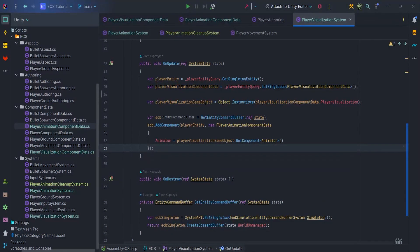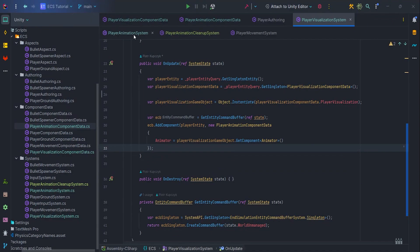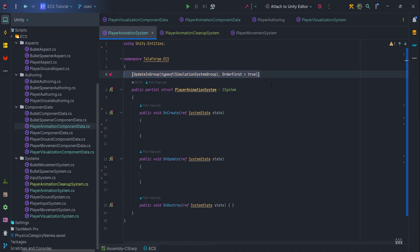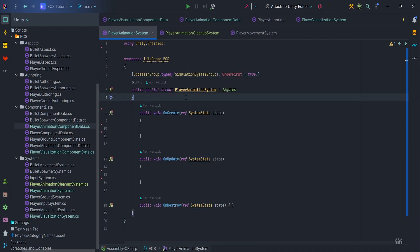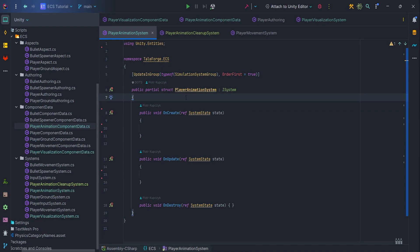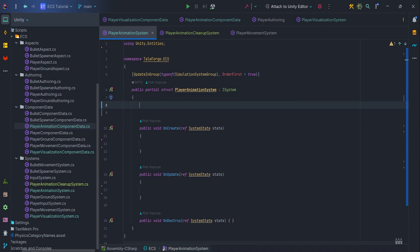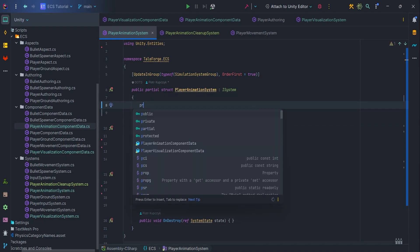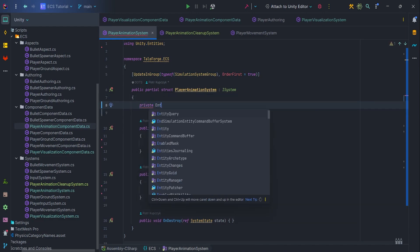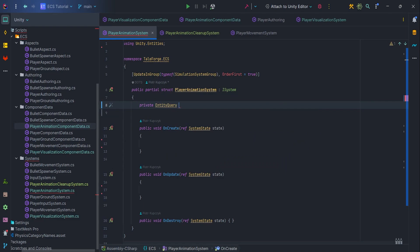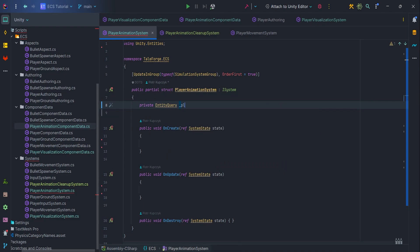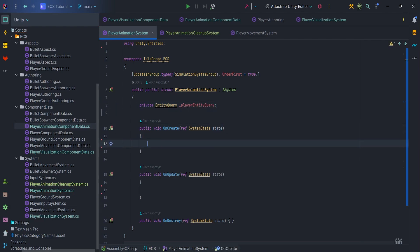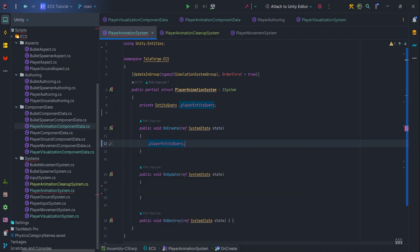Now, it is time for the animation system. Here, too, I have prepared the basic structure of the system in order to focus on the specifics. Importantly, we update this system in the simulation group, order equals 5000, so that the isJumpChange in the PlayerMovementSystem will be registered and we will get the correct updated isJumpState at the start of the next frame and before the PlayerMovementSystem is executed.